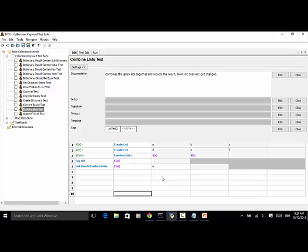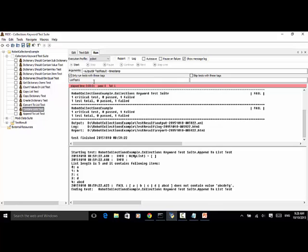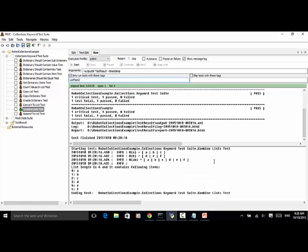Now let's run the test. I target the test case as List Test 2. Click on the run tab, change this to list 2, save it, and run. Start. So we have one critical test, one passed, one total test, one passed, and three log files were generated. Let's look at the console output.